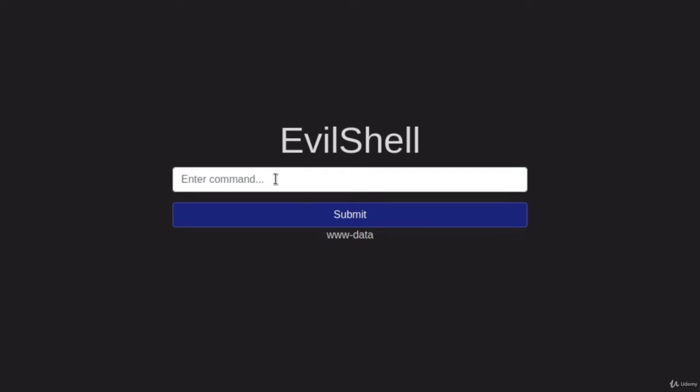But there's one more thing that I didn't really tell you. Besides the command injection that reflects the output on the page, there is also something called blind injection or blind command injection. What does that mean? Well, it means that we can't see the output of our command on the page, even though it might be vulnerable to the command injection.